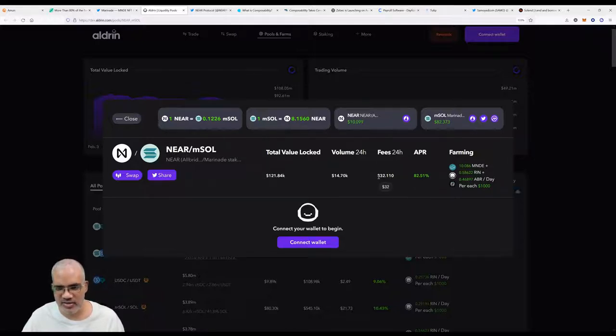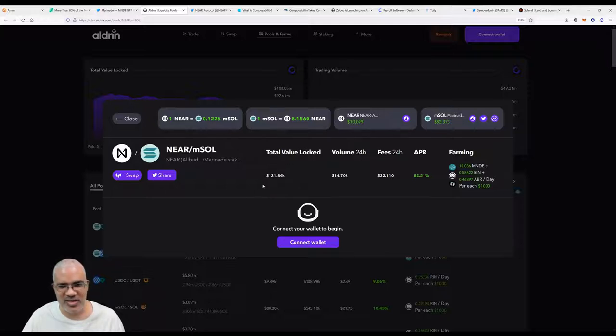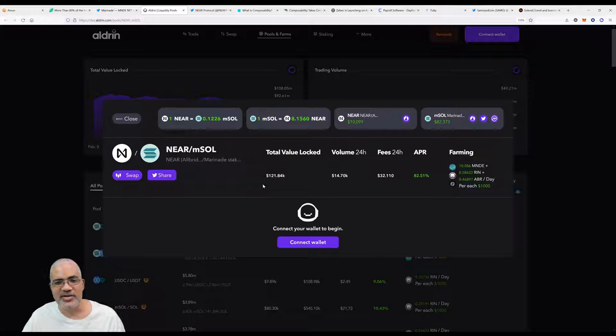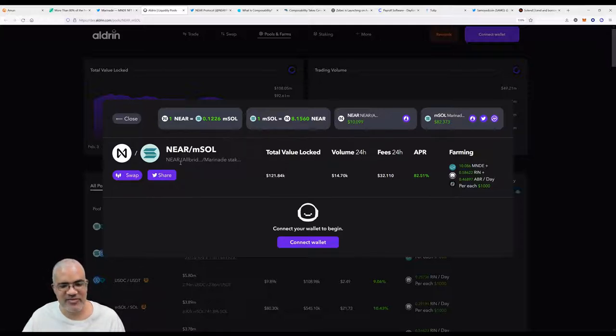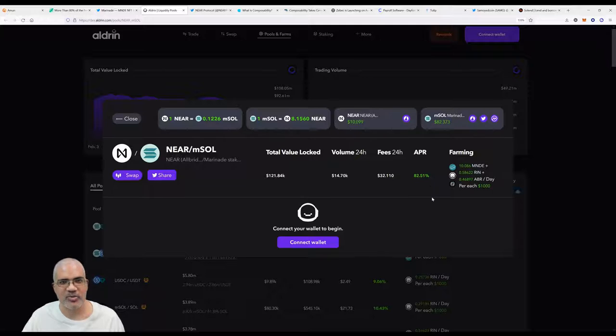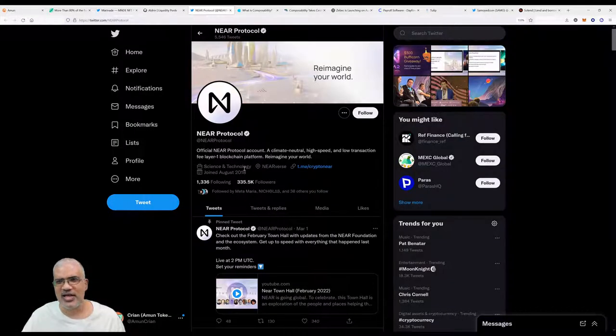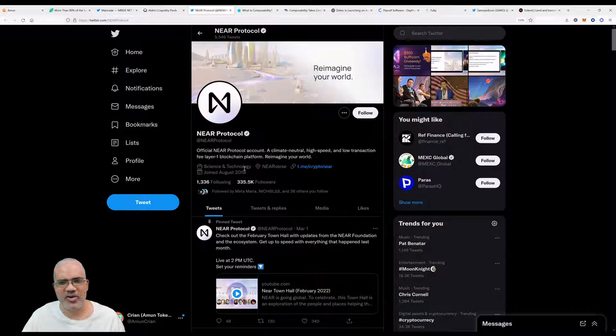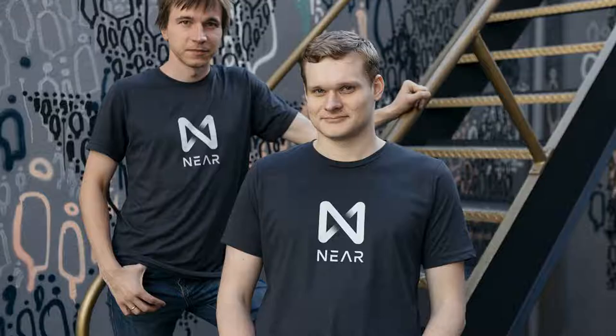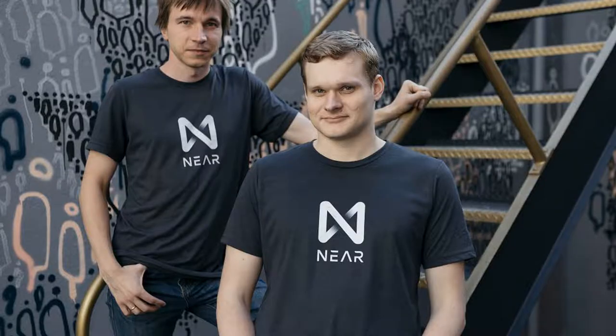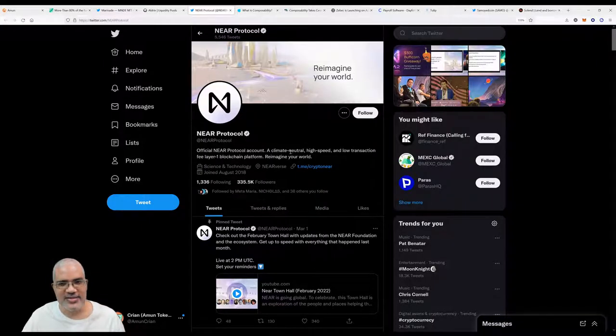The fees for 24 hours are a little bit high—32 doesn't have a lot staked, $121,000 sort of TVL locked at the moment. But it is a great opportunity if you do have Near and Marinade Staked Solana to get some good APR at the moment.